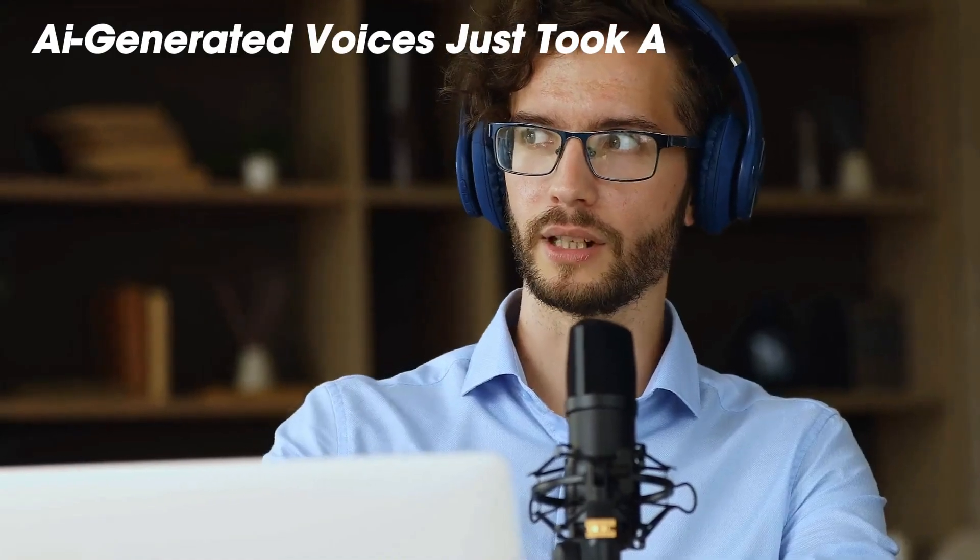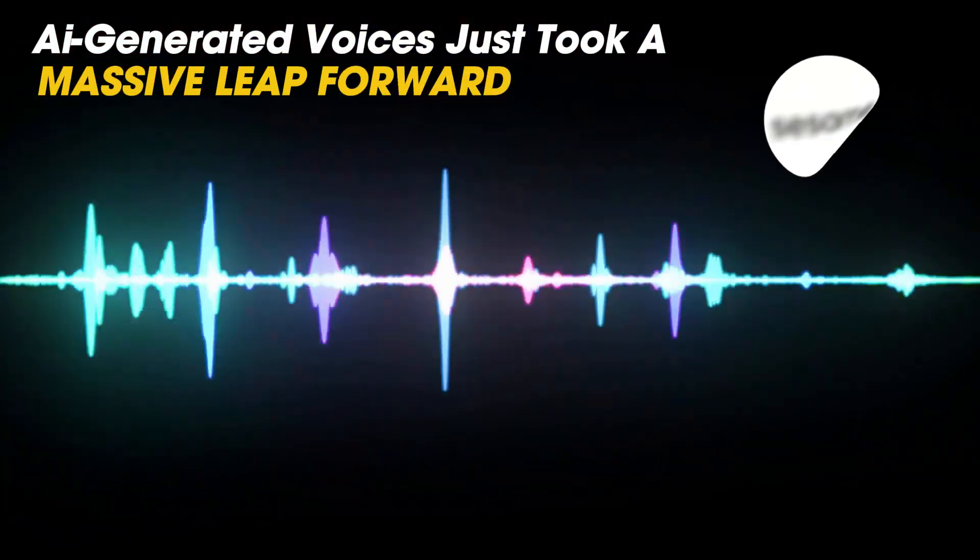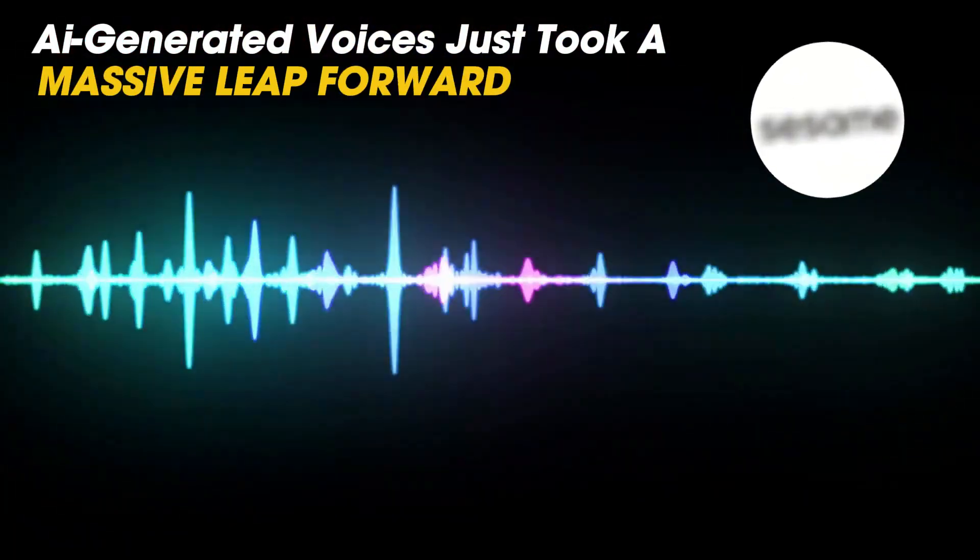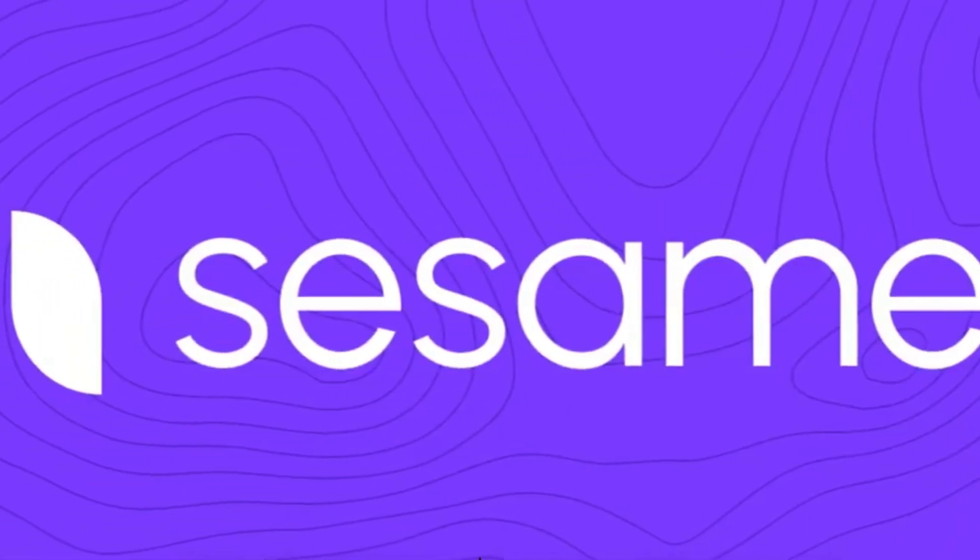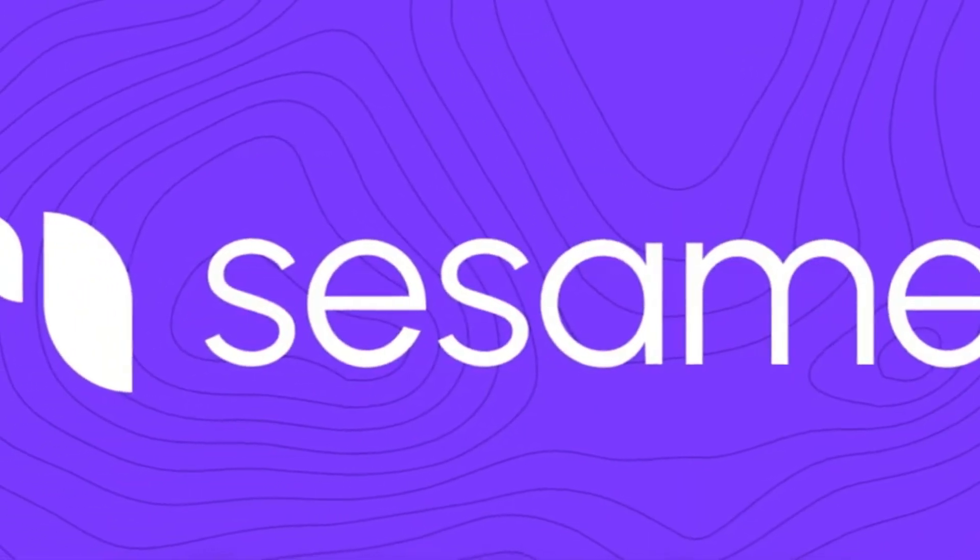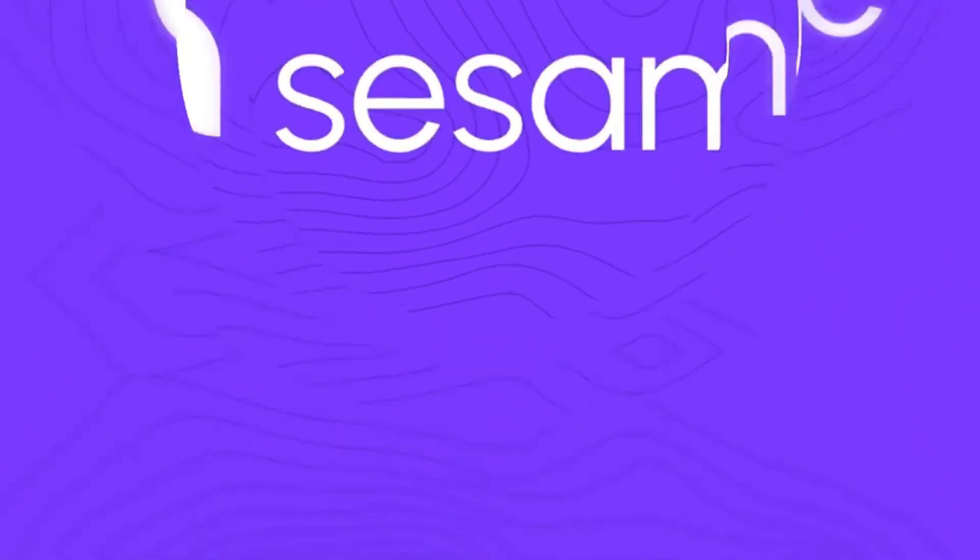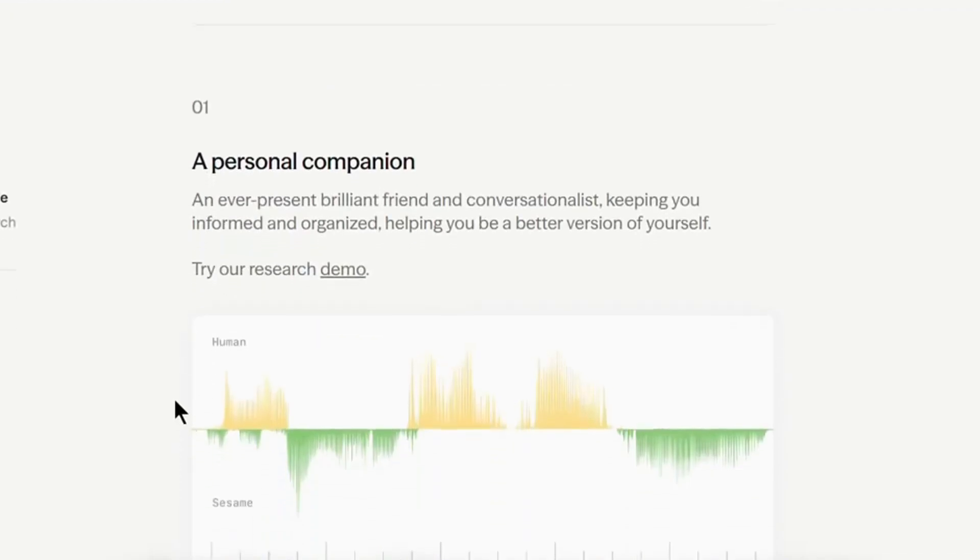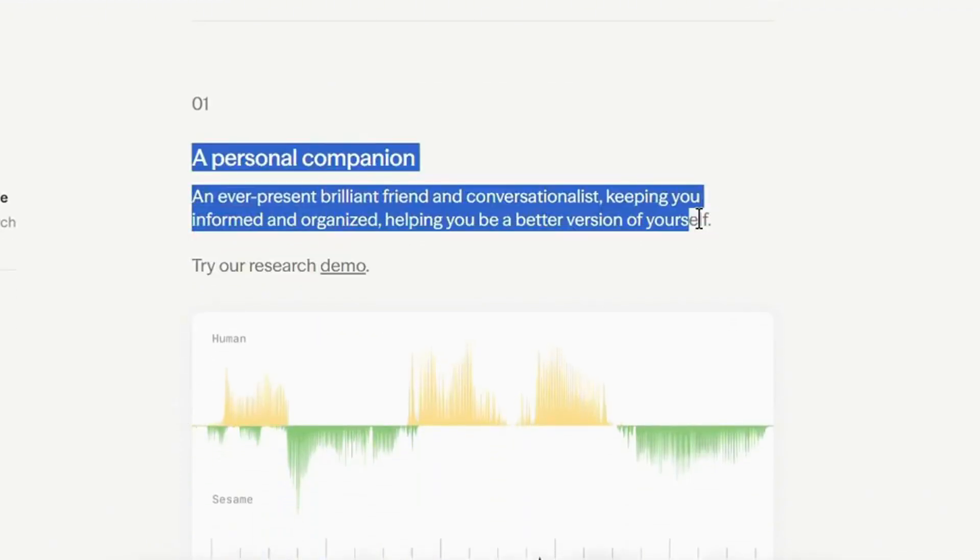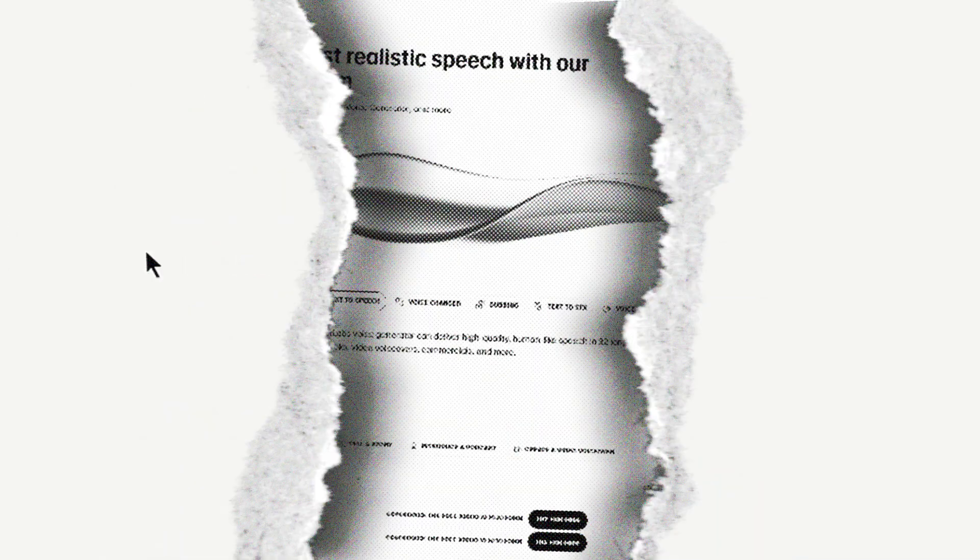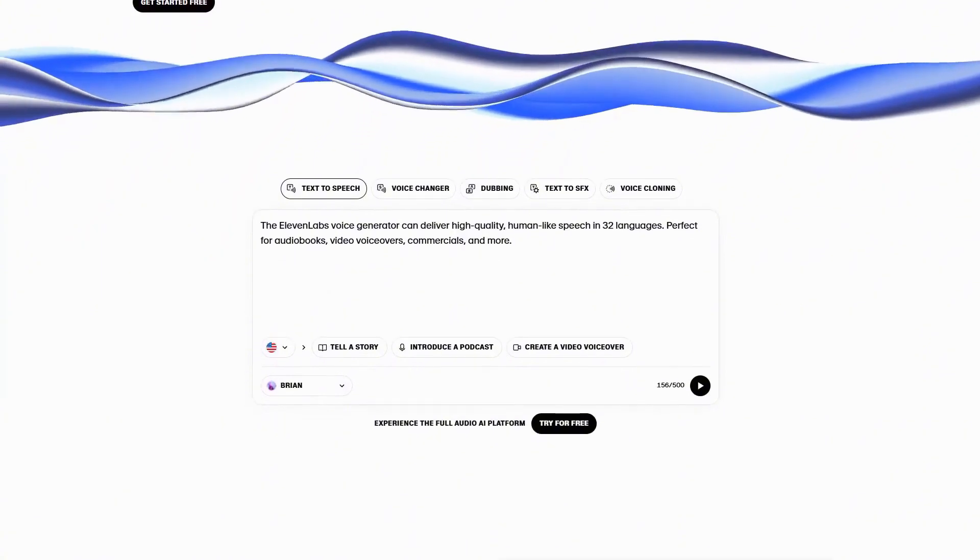AI-generated voices just took a massive leap forward, and it's got everyone talking. Sesame AI just released a new voice model so realistic that people are literally freaking out. Some say it's the biggest breakthrough in AI speech synthesis, while others are calling it unnerving and even dangerous. And the biggest shock? It might have just dethroned Eleven Labs.